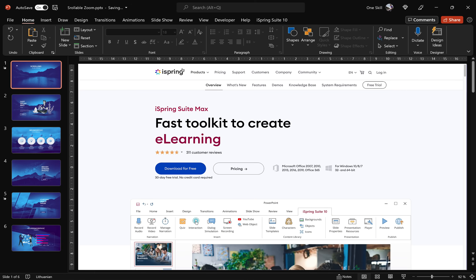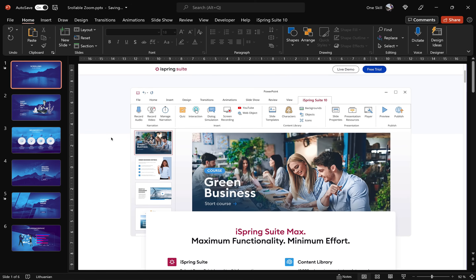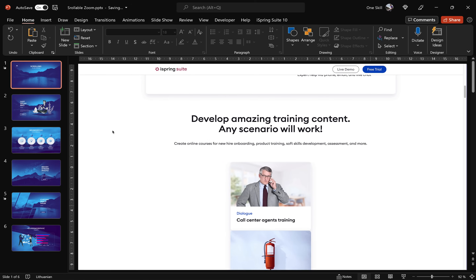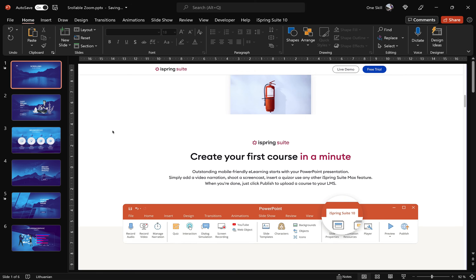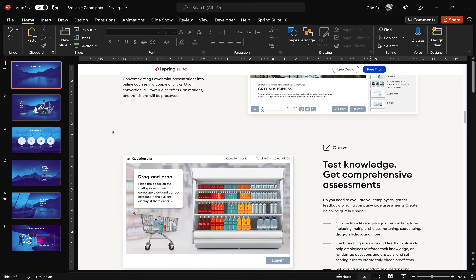Would you like to see iSpring Suite Max in action? Just go to the link in the video description to get a one month trial and start creating courses in no time.